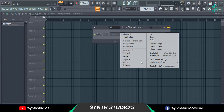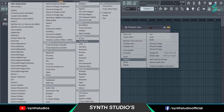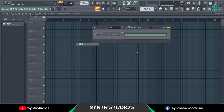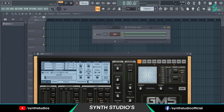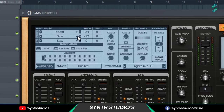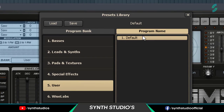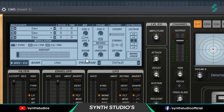First add a GMS plugin into Pattern. And set preset to user and default.